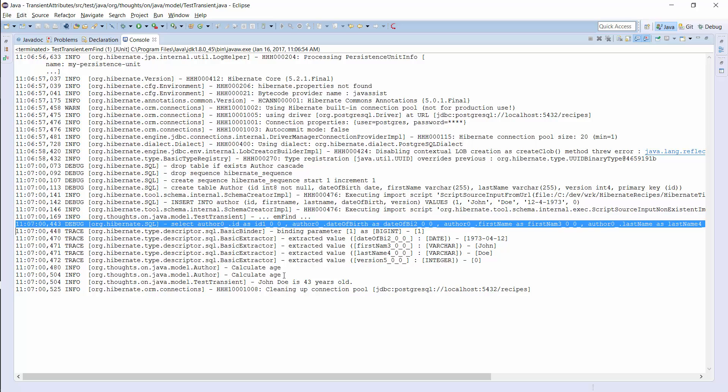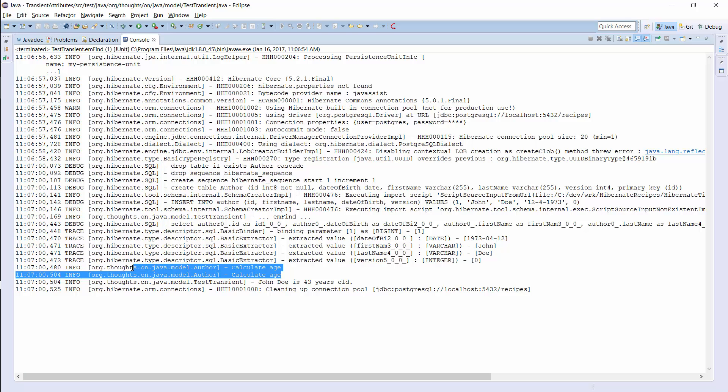This approach calculates the age of the author for each call of the getAge method. That's probably fine because it's a quick and easy calculation. But that's not always the case. You sometimes need to perform more complex operations to calculate a value.